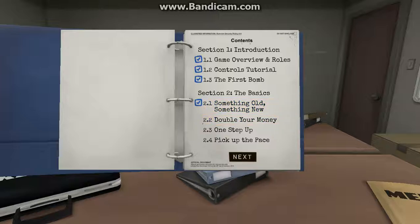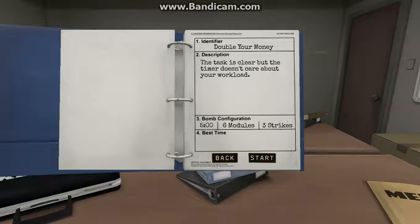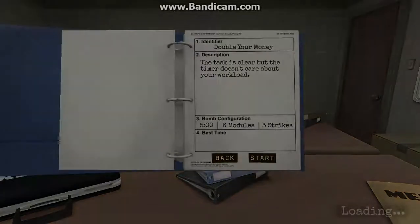I'm going to do the second one. We might just, the next video might just redo the first one. We might upload that too. But we're going to be doing Double Your Money. I'm going to be the Bomb Defuser while Elijah, also known as Shortshat Homeless, he's going to be reading the manual. So we're starting in 3, 2, 1.